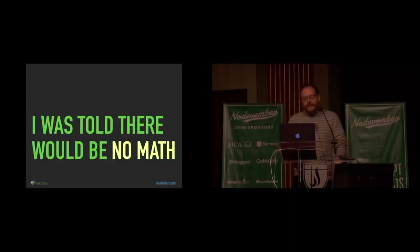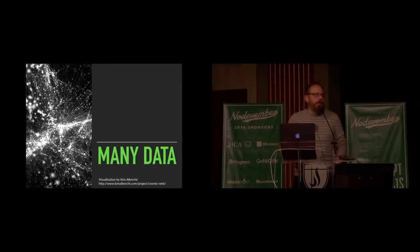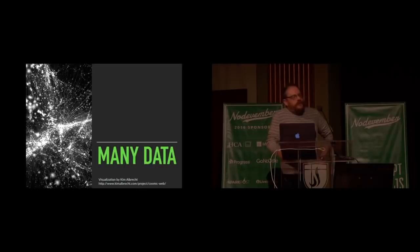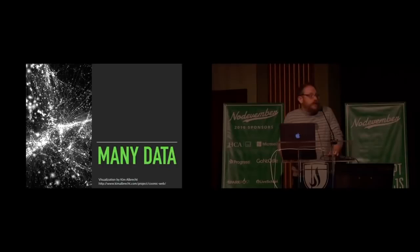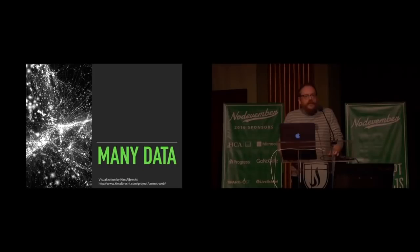But really it's about data. It's about lots and lots of data that we're dealing with. This is a cool visualization that was done by a guy named Kim Albrecht, which is actually a visualization of a graph that ties together galaxies in the universe.